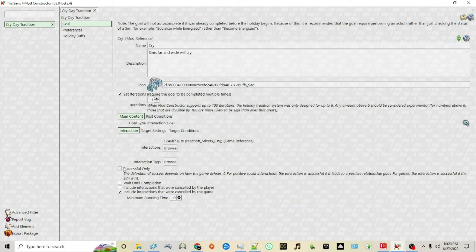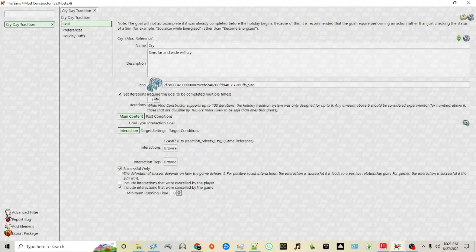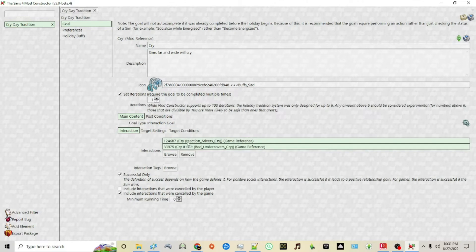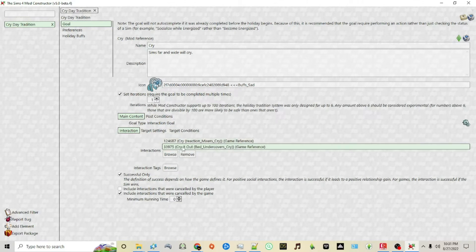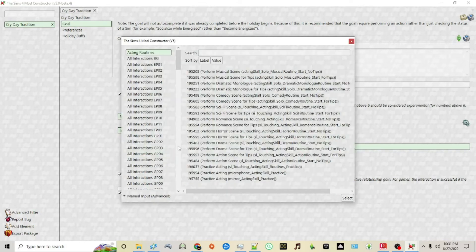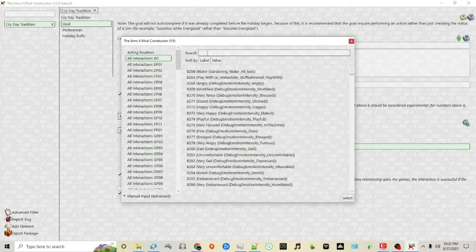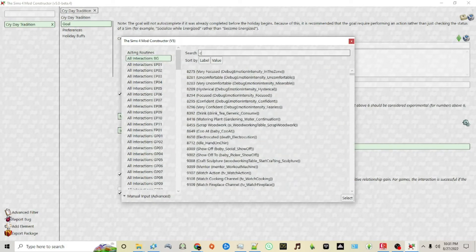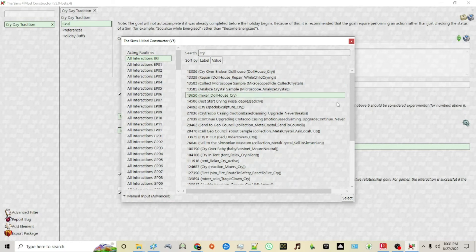Now you can choose whether this should only be marked if it's successful, and then you can include interactions canceled by the player or not, or once canceled by the game or not. In addition to cry, I'm also choosing the cried out and beds undercover action, and you can just continue adding more actions to satisfy this particular tradition.